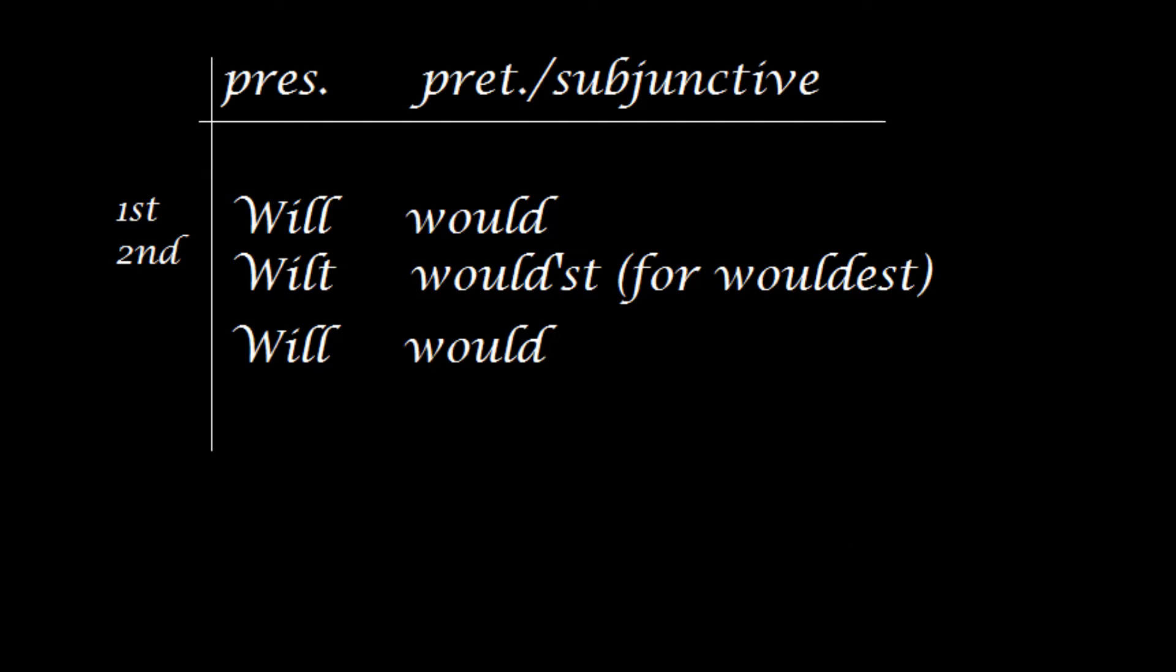So let's take a look at some forms here, shall we? Here is the modal will in Elizabethan English. We have these forms here, wilt and wouldst, when we conjugate. Now, of course, today, without thou, we don't have these forms, wilt and wouldst, and thinkest and shouldst and other things. If you don't have thou, you don't have the grammar to go with it, the forms that go with it, with verbs.